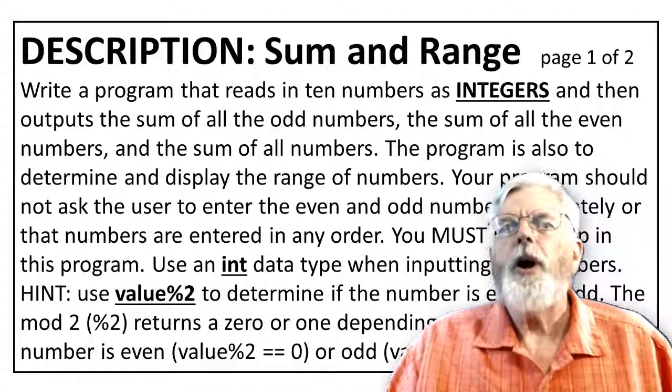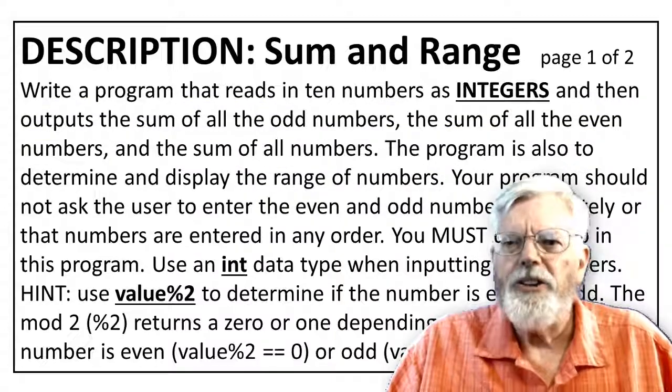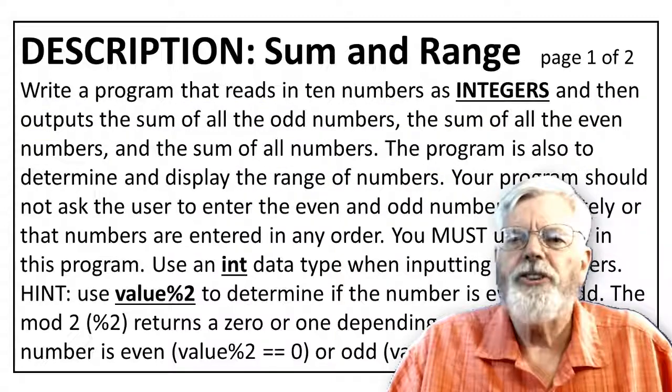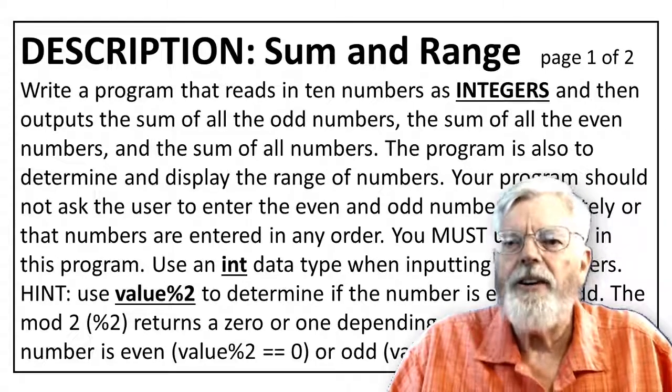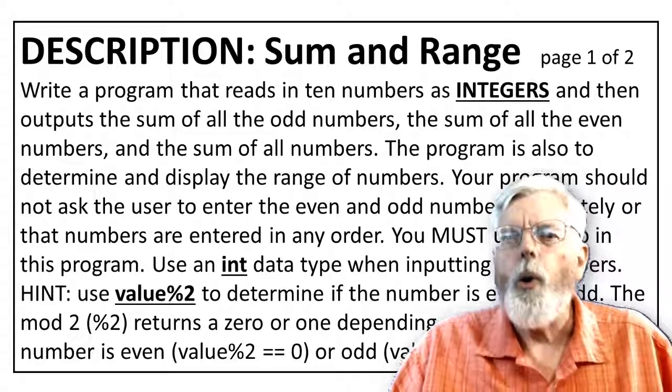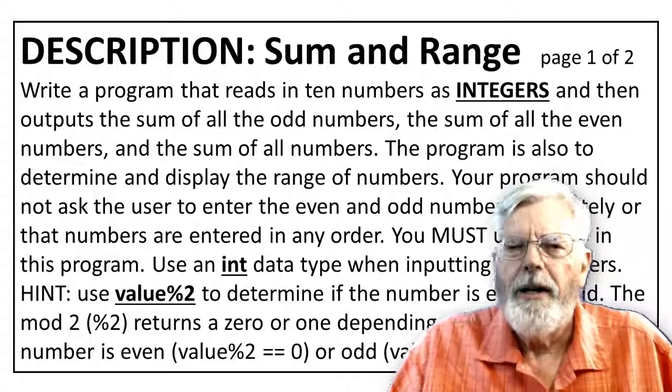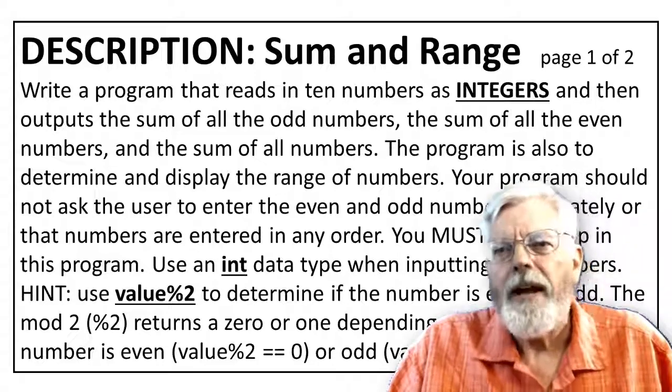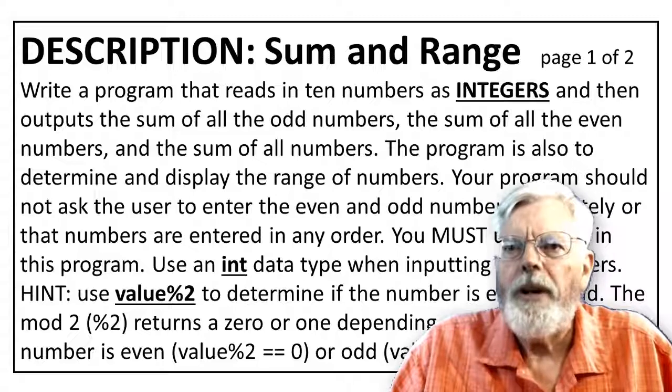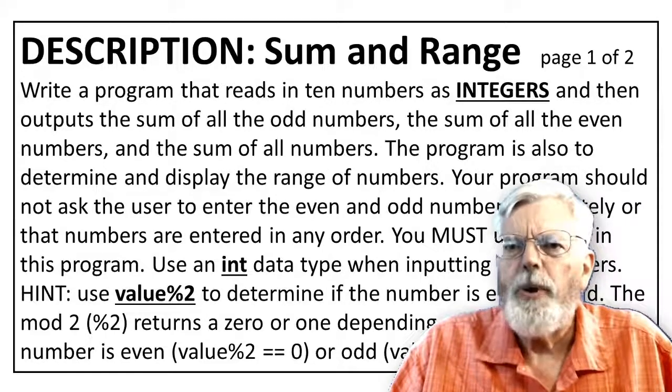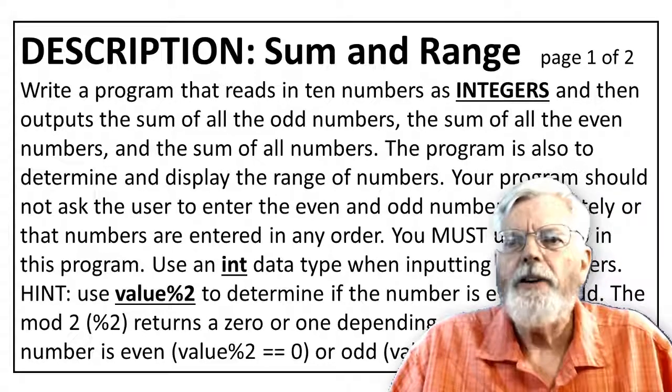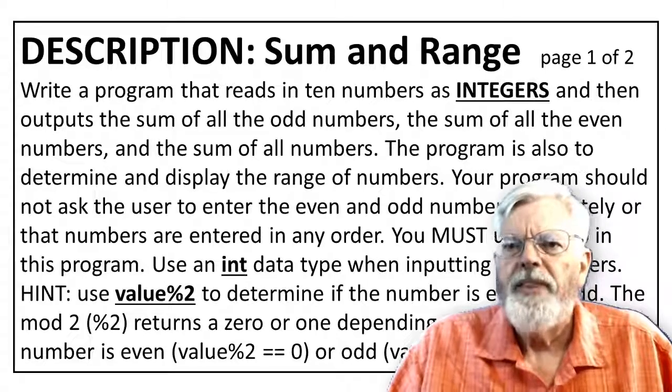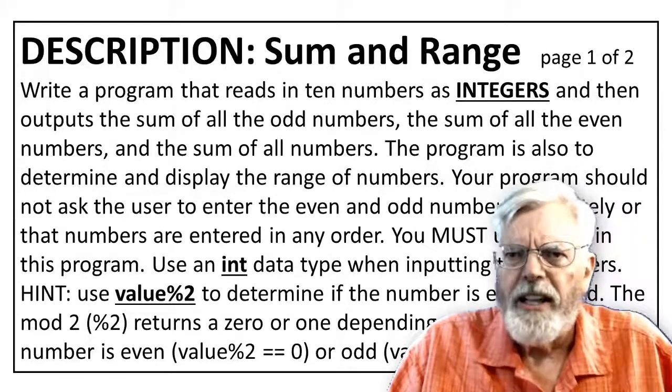The project definition also states that your program should not ask the user to enter the even and odd numbers separately or that numbers are entered in any order. After we have determined the inputs and outputs, we need to see what needs to be done to get the program to take the inputs and create the outputs. This is called processing.